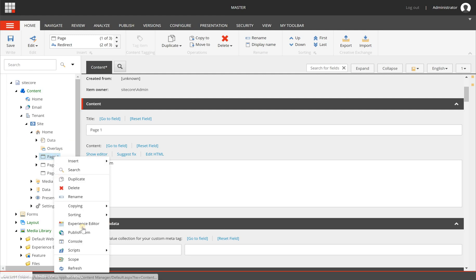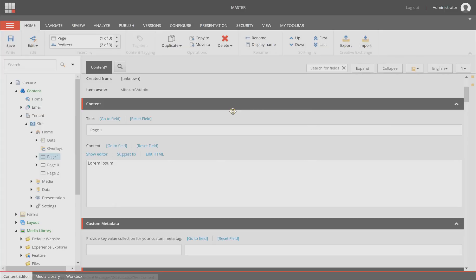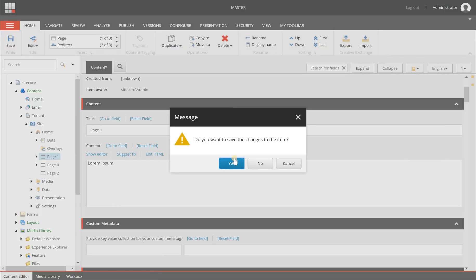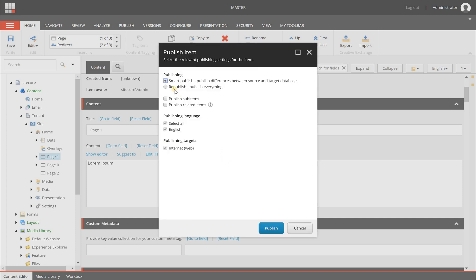I right click on the item and then choose publish item and it asks me if it needs to be saved, and yes I want to save it, and then it is asking me the same things.